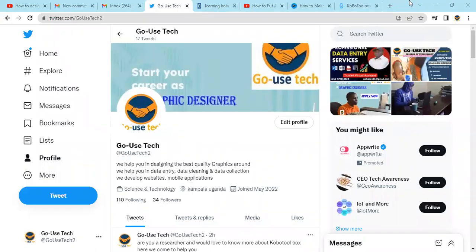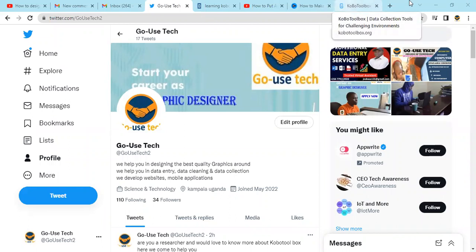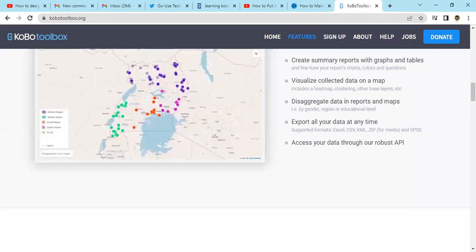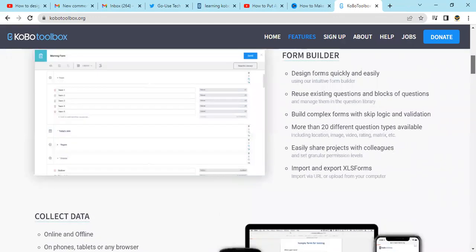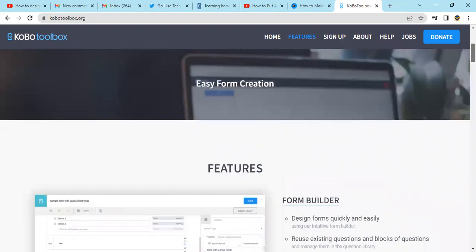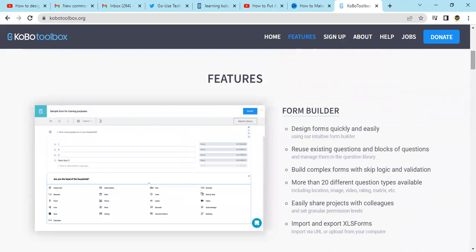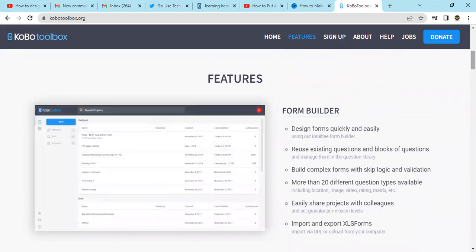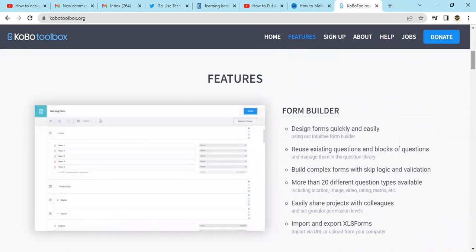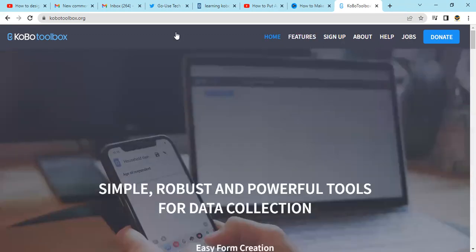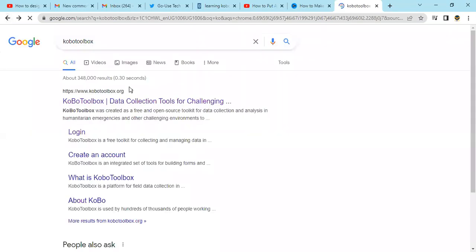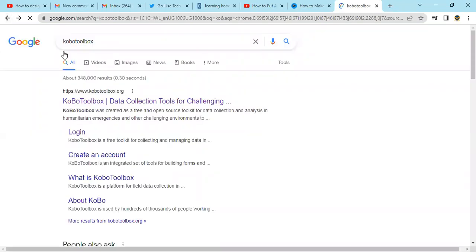Hello. Welcome back to our second tutorial. Today we're going to share with you again on how we can create an account with KoboCollect. Some of our viewers asked us to share with them how they can create an account with KoboCollect, so I'm going to take you through that process.